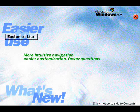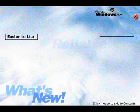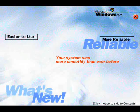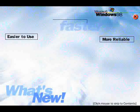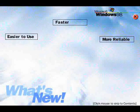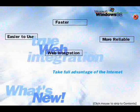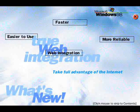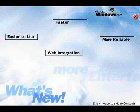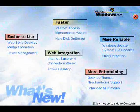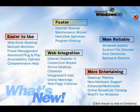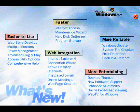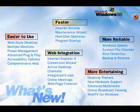Easier to use, more reliable, faster, true web integration, more entertaining. To find out more, just click on the features you want to learn about.